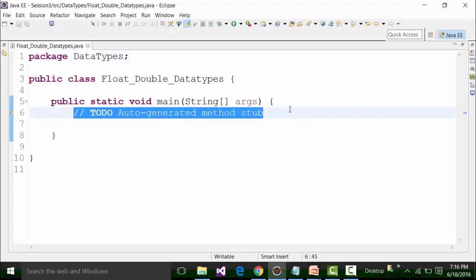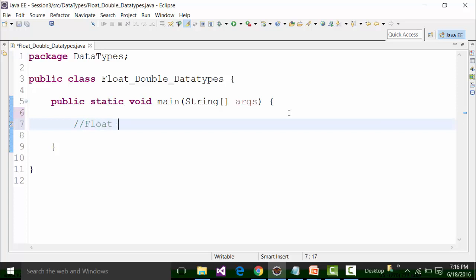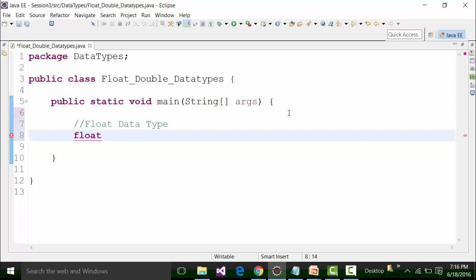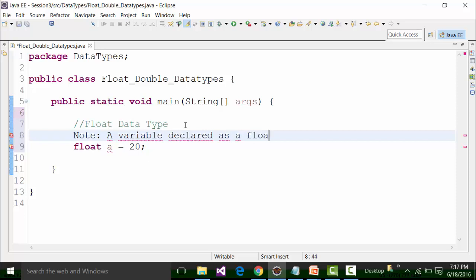Here we are going to see the practicalities on the float and double data types. First let us take up the float data type. The keyword used for float data type is float small f. I declare a variable a as 20.